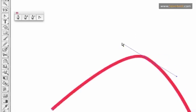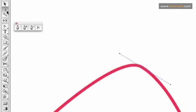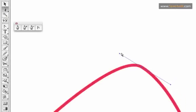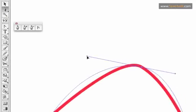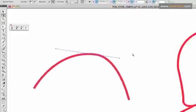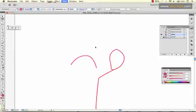Then you can use your direct selection tool to manually adjust the curvature of those lines.